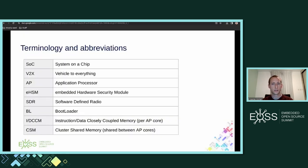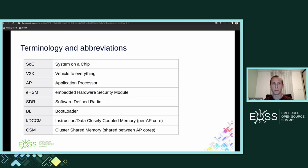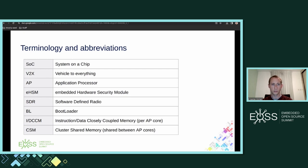Here is a list of terminology and abbreviations I'm going to use during this talk: SoC for system on a chip, V2X for vehicle to everything, AP for application processor, EHSM for embedded hardware security module, SDR for software defined radio, BL for bootloader, ICCM or DCCM for instruction or data closely coupled memory per AP core, and CSM for cluster shared memory, which is shared between the AP cores.